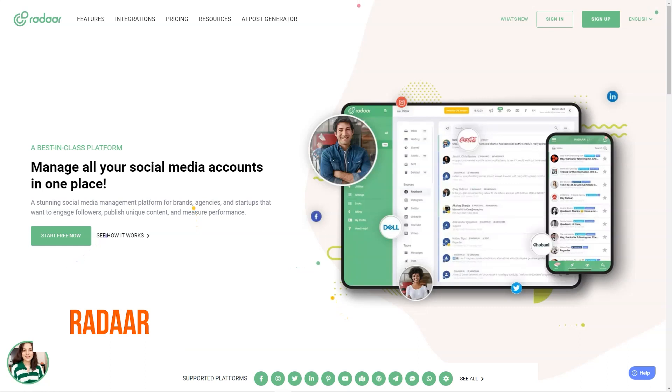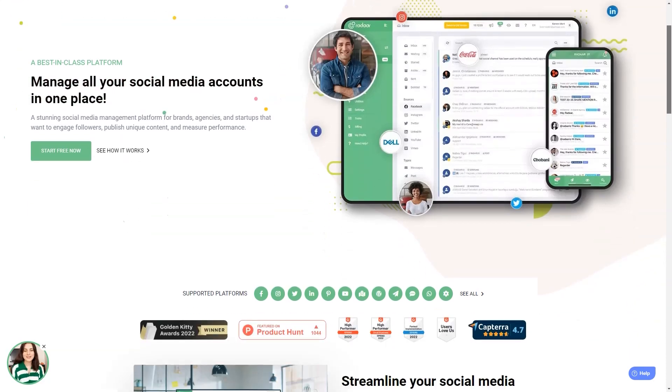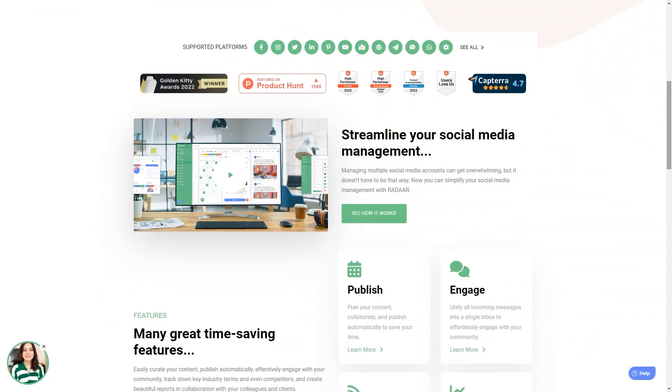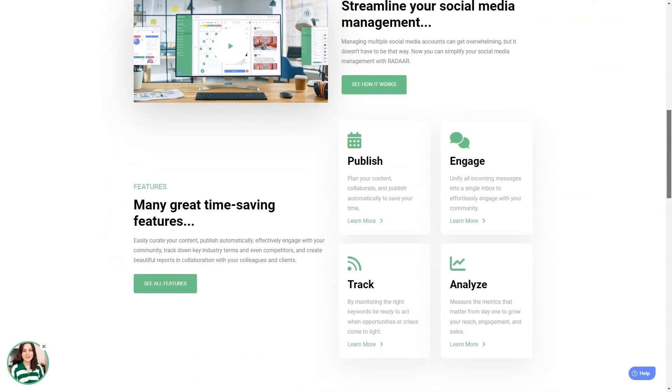Have you ever heard of Radar? This incredible social media management platform is designed to help small and medium-sized businesses with their online presence. It's like having a personal assistant for all your social media accounts. You won't believe how much easier your life will be with this tool. You see, as a digital marketer, it can take a lot of work to manage multiple social media accounts at once. You have to be a social media butterfly, flitting from one account to another, ensuring each gets the attention it needs. But with Radar, you can focus on other things while it takes care of all your accounts.